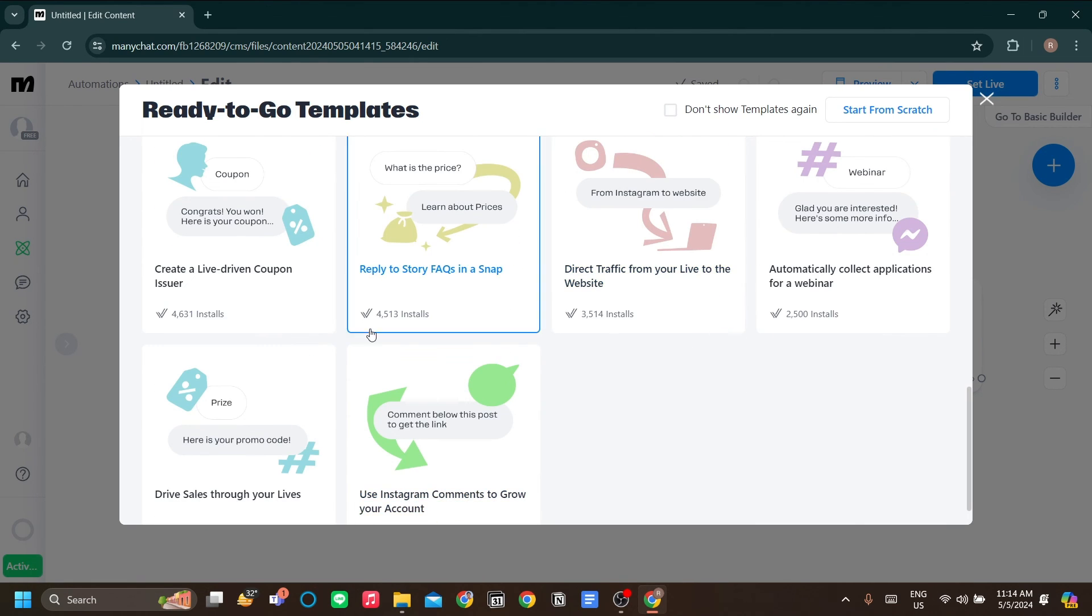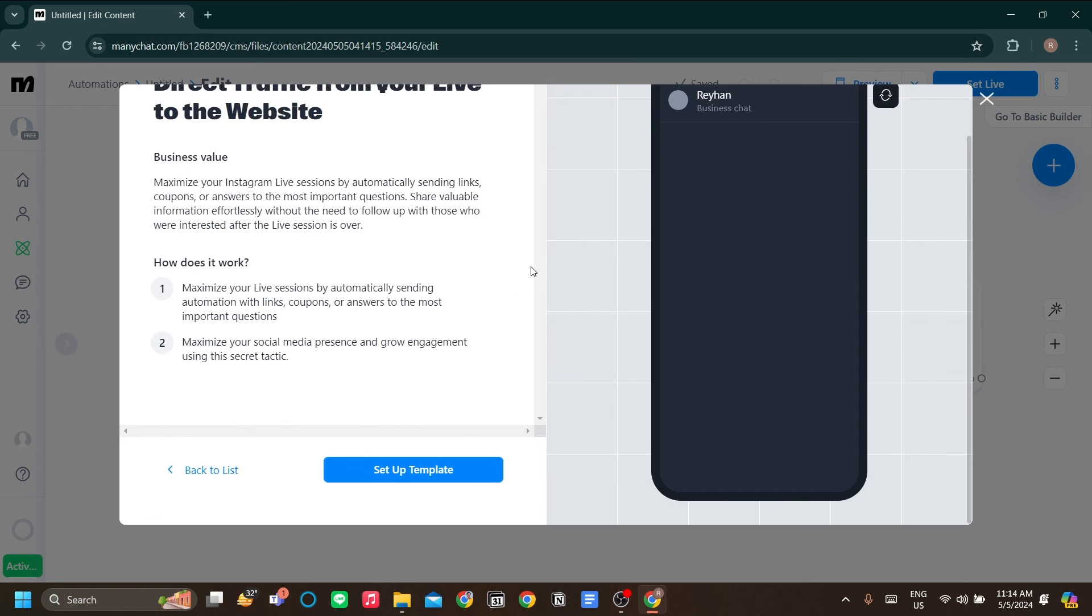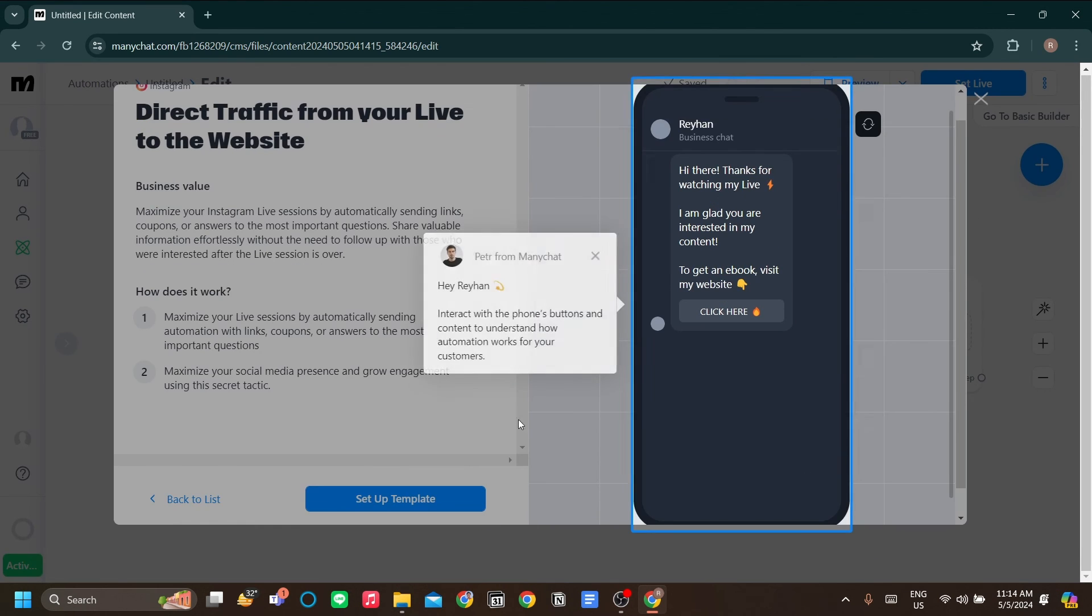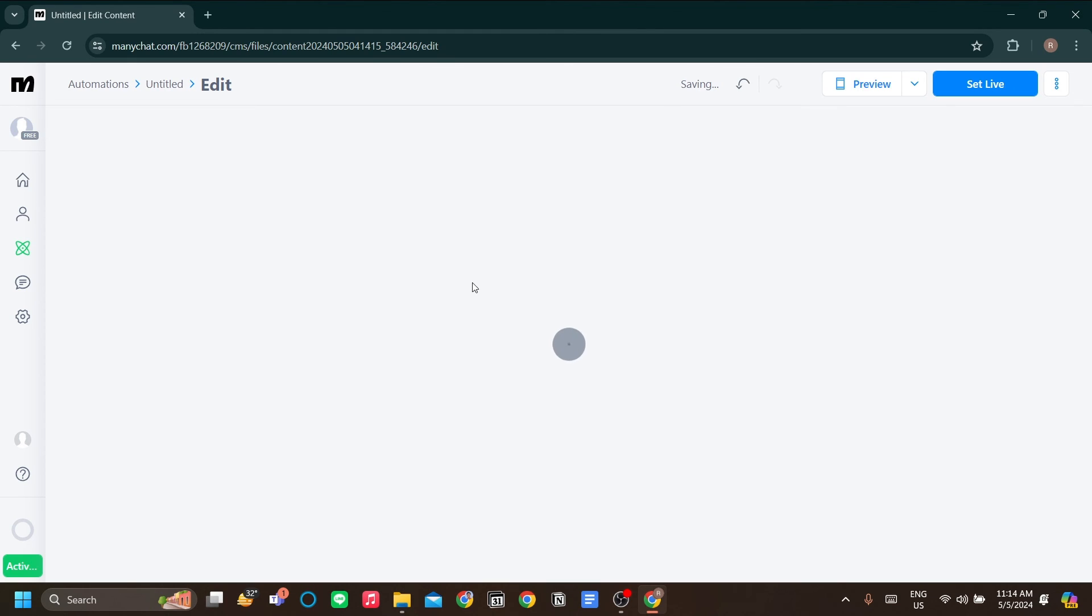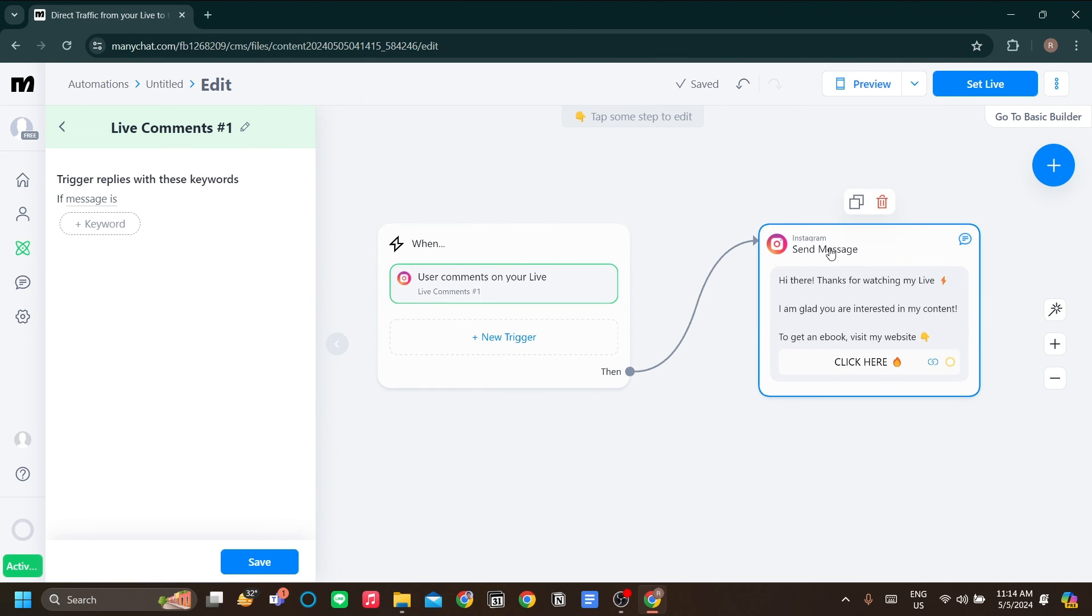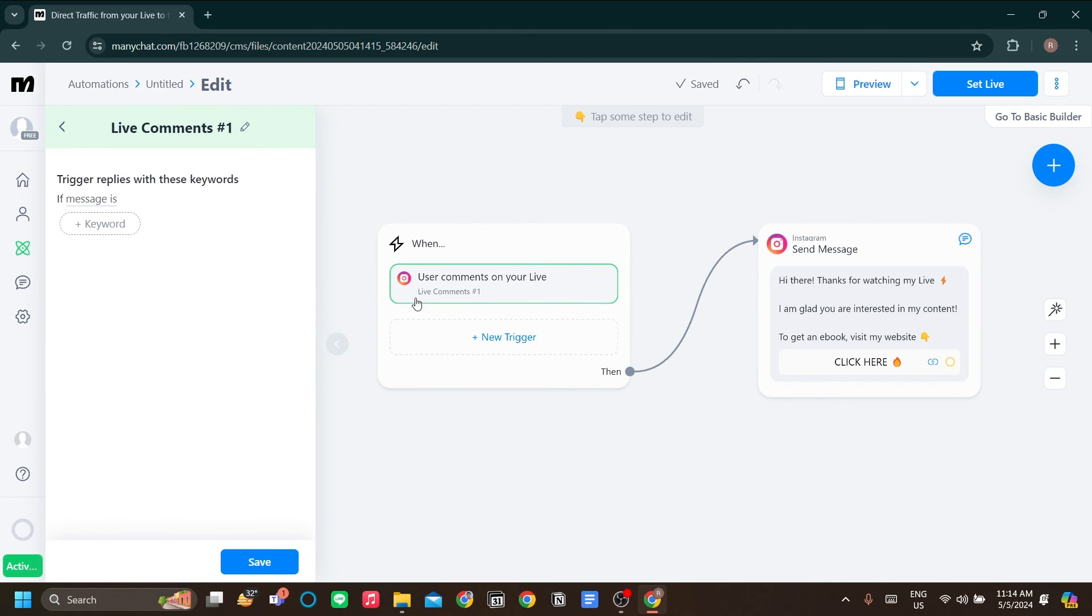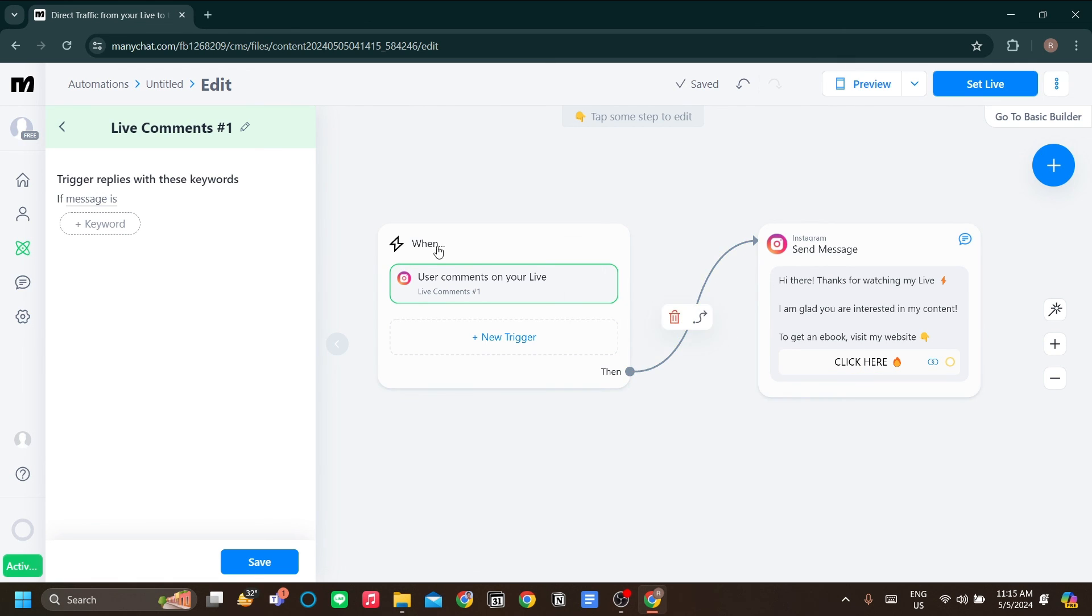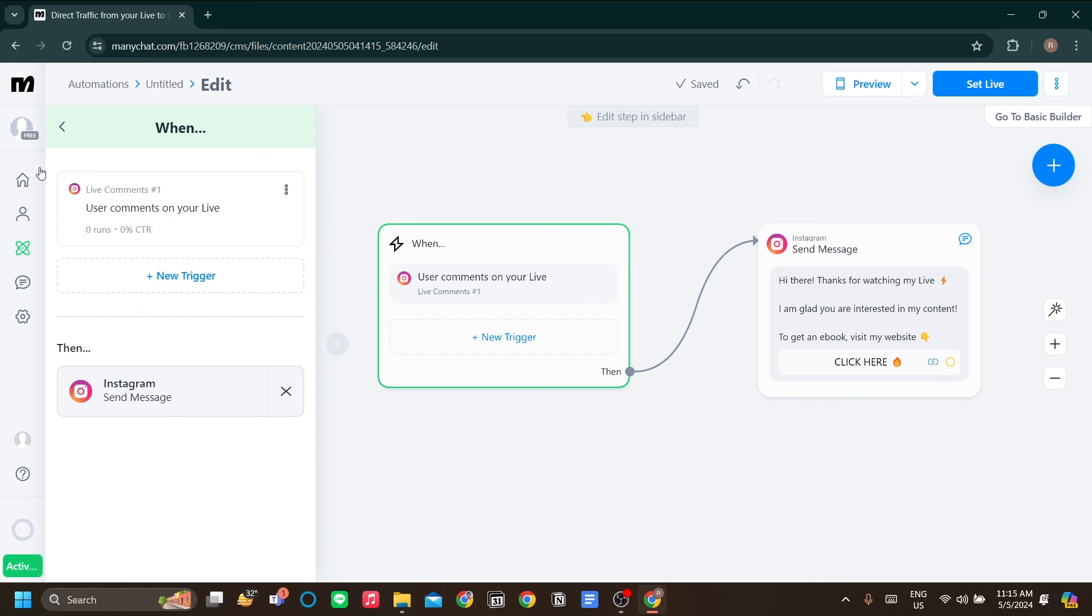For example, this drive traffic from your live to the website is quite interesting. You can see the template is already set up for you. If you click it, set up template. It will interact with your Instagram live. When ManyChat sees that comments on your live are starting to flow in, they send a message to the commenter to invite them to your website. That's just one of the examples of the ManyChat templates.